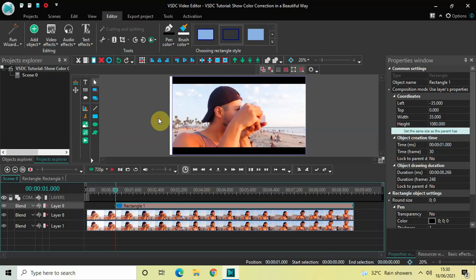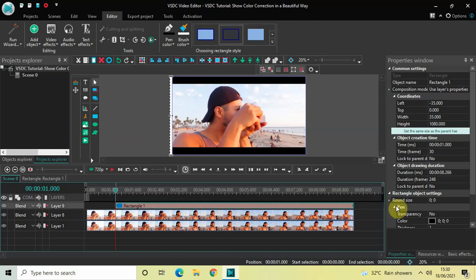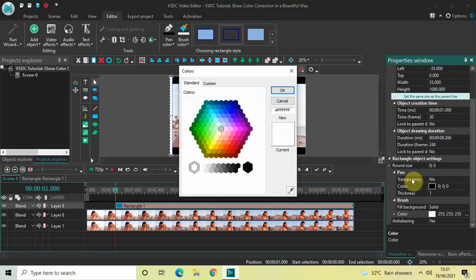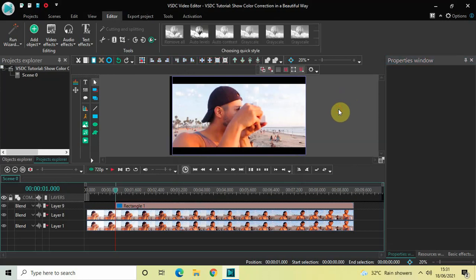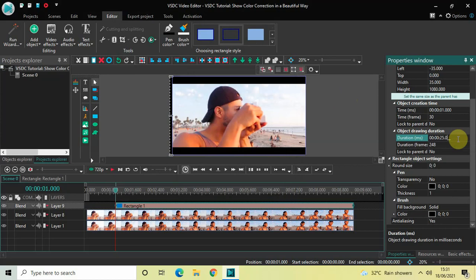Place the rectangle directly on the left side of the screen. I'd also like to change the color of the rectangle — currently it's white. Click on the rectangle and look inside the Rectangle Object settings. Find the Fill Background option where Solid is selected — that's fine. Below that, find the Color option where white is currently selected. Change this color from white to black. I'd also like to decrease the duration of the rectangle from 8 seconds 266 milliseconds to 2 seconds 500 milliseconds, so write 0:2:500 inside the Duration option and press Enter.